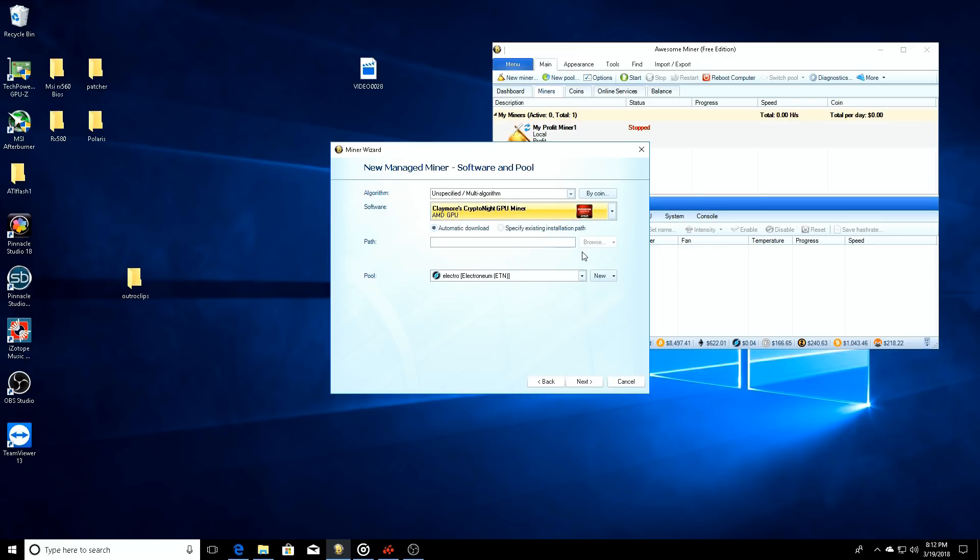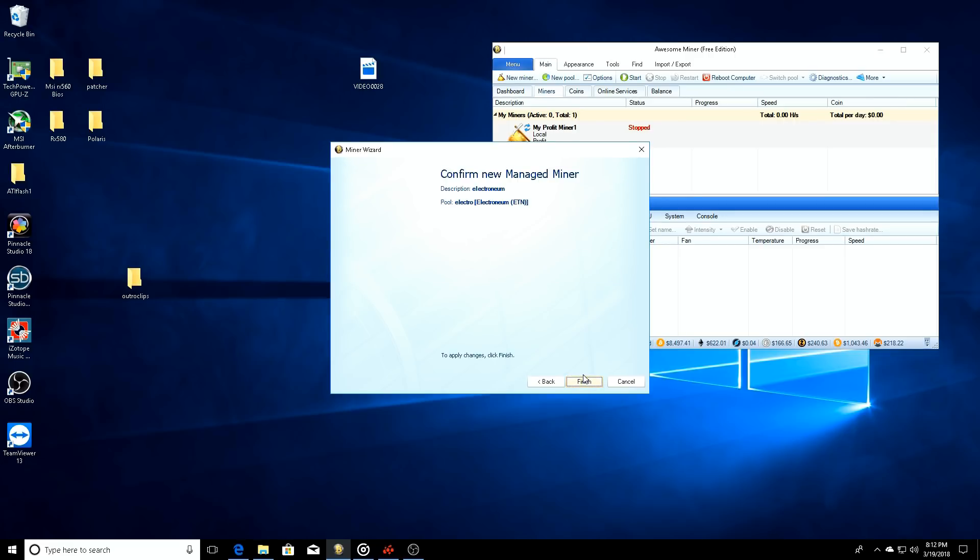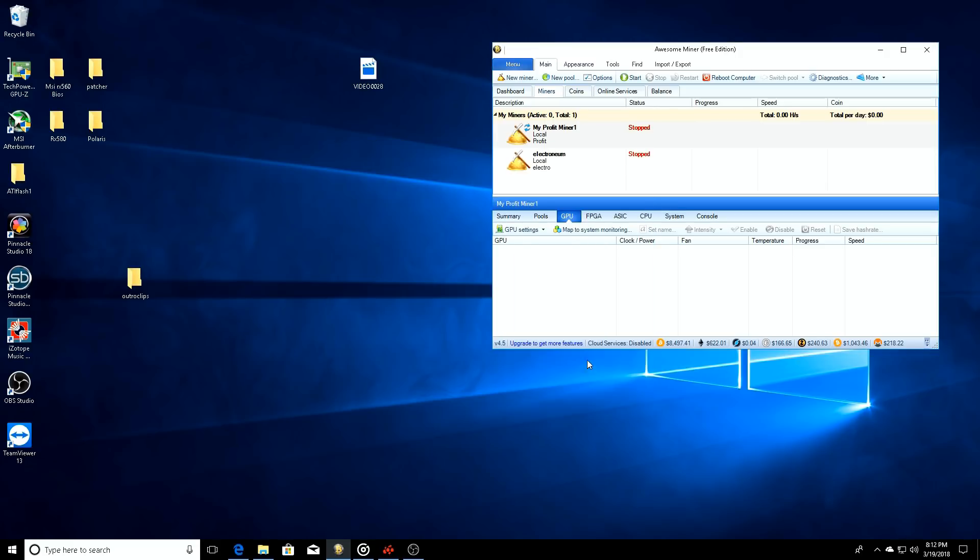Software - okay, we're doing the Claymore's dual Ethereum? We don't want the Claymore's dual Ethereum, we want the Cryptonite 11.2 AMD GPU miner. The pool - it's going to be the Electronium pool.